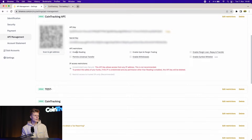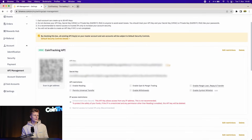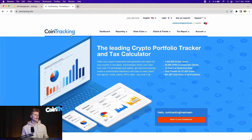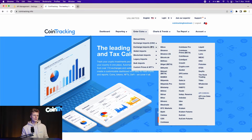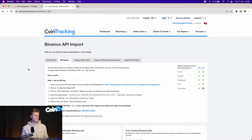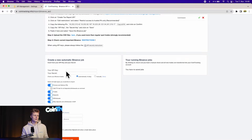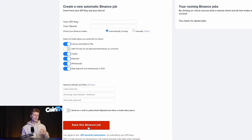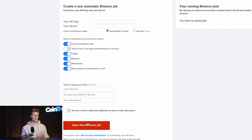Once you have that done, copy your API key and the API key secret. Then, if you'd like to use CoinTracking, go to Enter Coins → API → Binance. You'll see fields for API key and API secret. Confirm the Binance job and it will start pulling the data.